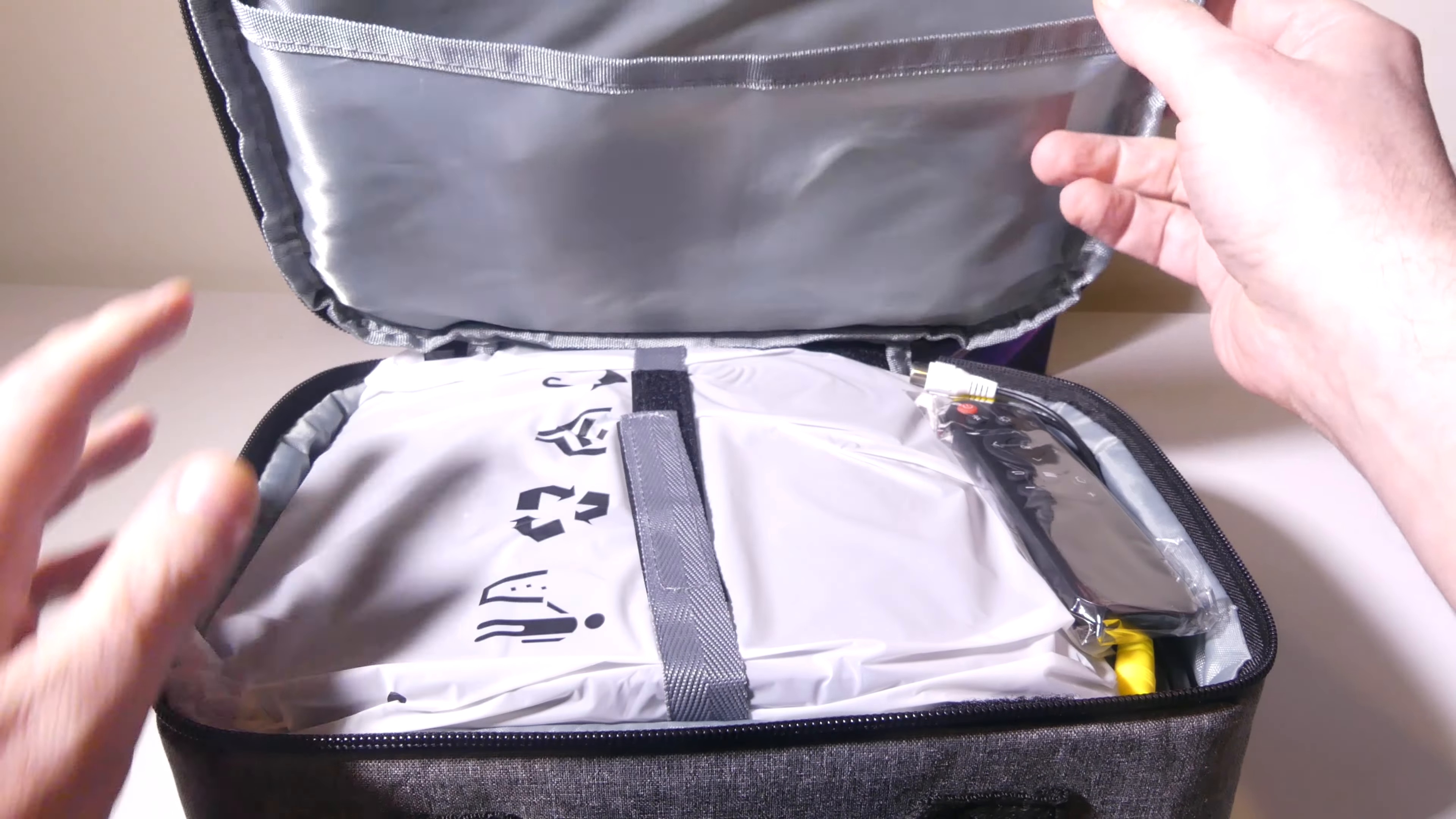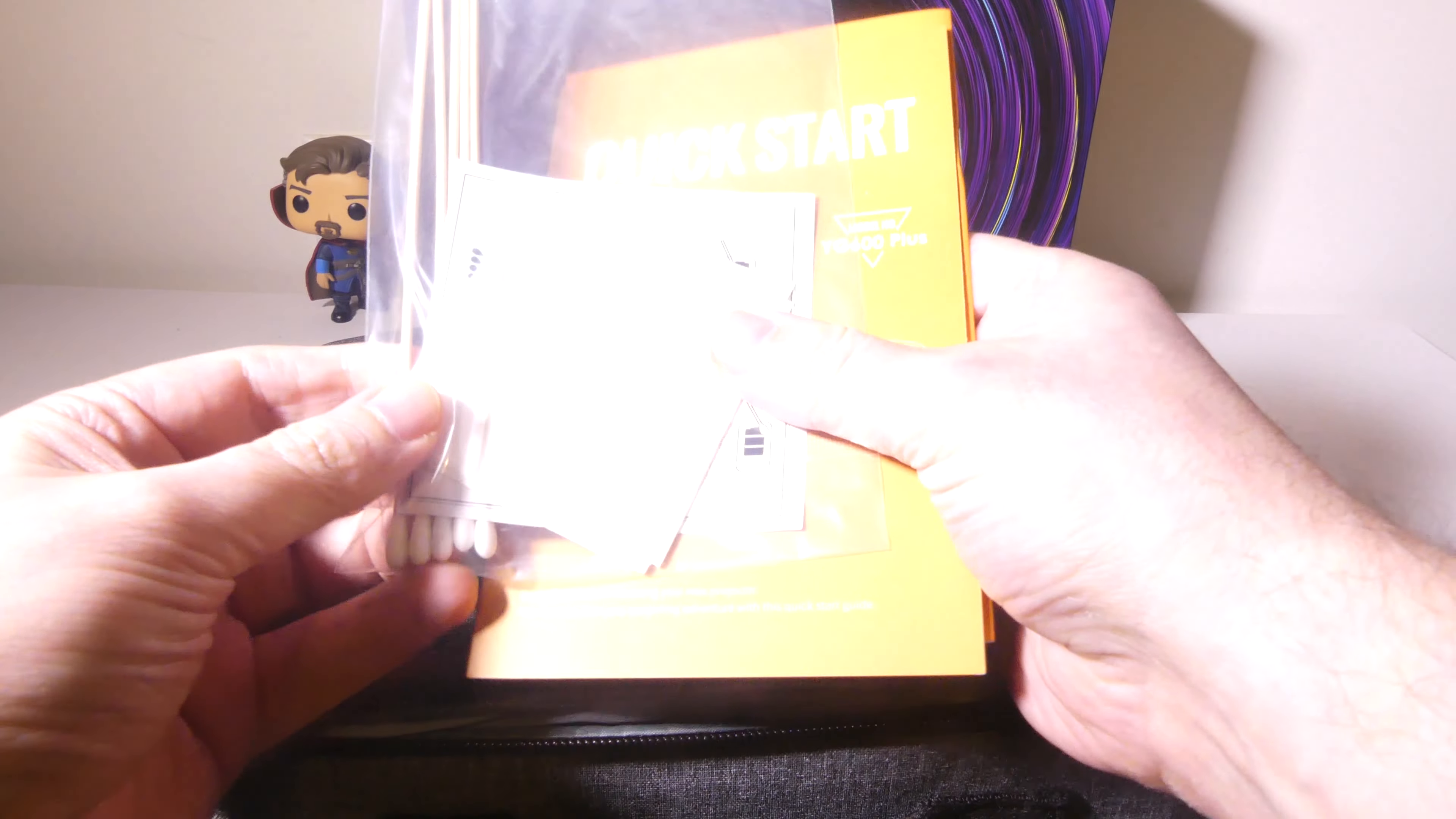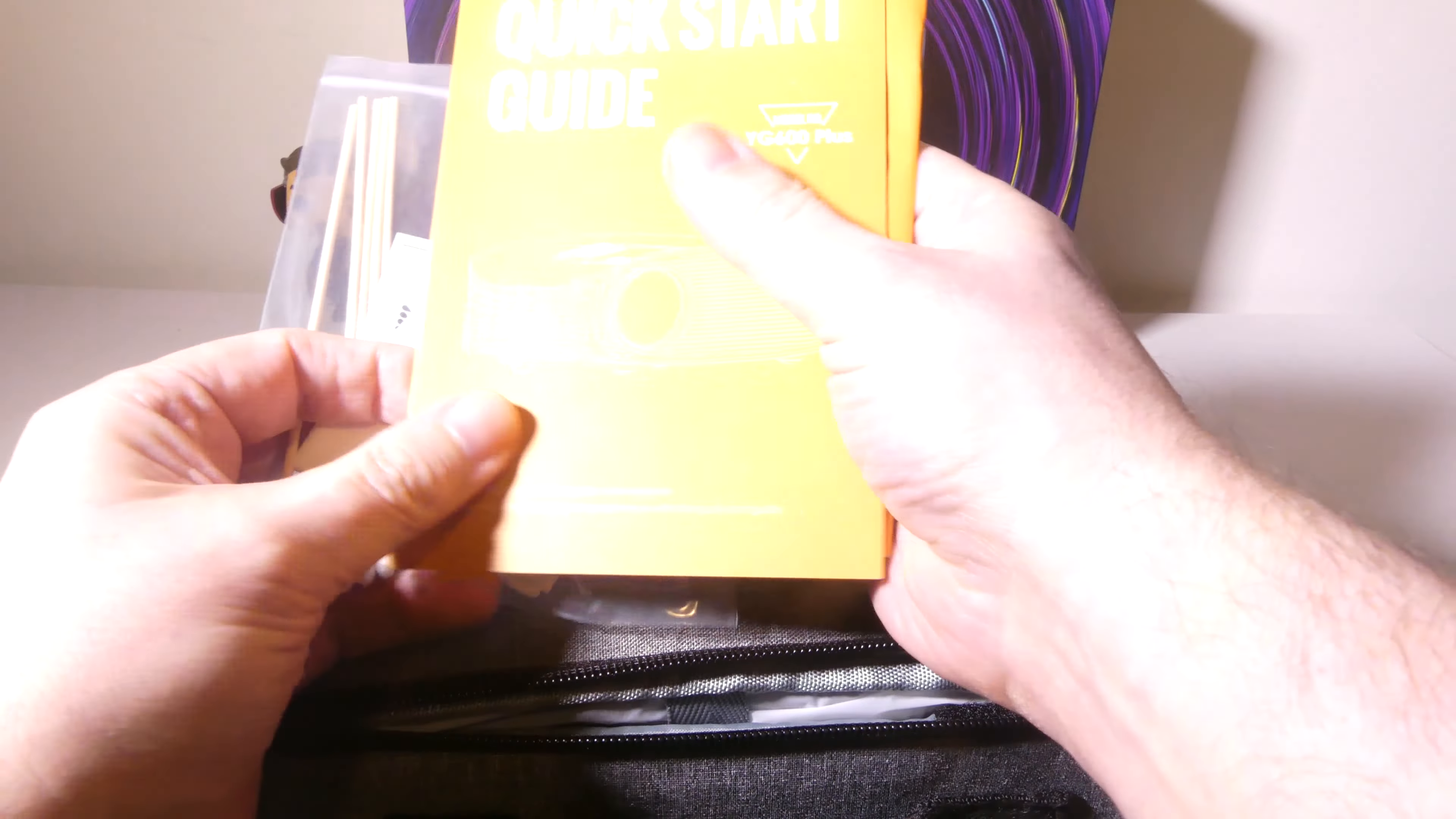Once you get everything out of the box, it comes in a carry slash storage case, which is very nice. I'm glad to see this. This is something that you can store this in between uses or if you're going to take it somewhere, you can put it in here and it will have its own bag, which is great.